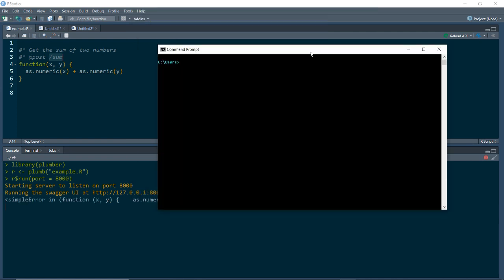I'm going to open up the command line and use curl to submit a request to our API. So I'll type in curl --data, and then we need to put in the parameter names and their values. Our parameters are x and y, so let's say x equals 5 and y equals 3. Then we type in the URL of our endpoint — localhost running at port 8000, route /sum. And that returns us the number 8, which is 5 plus 3. So that's a good sign our request is working.